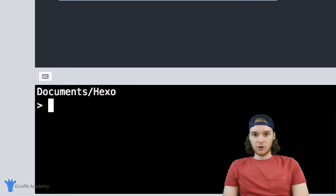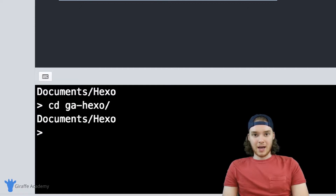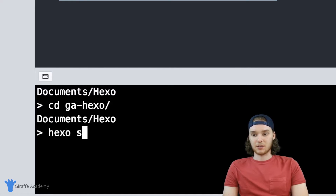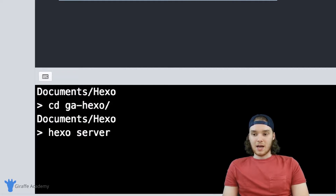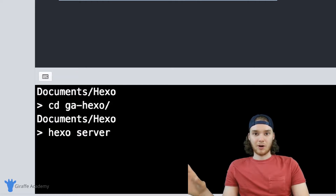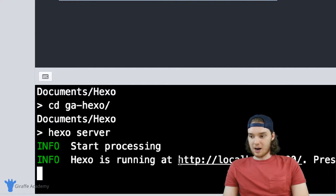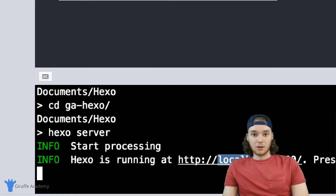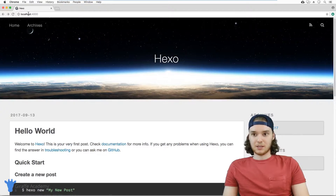First, I want to show you how right off the bat you can just start using your Hexo site. The first thing we want to do is go into that new directory we created, so CD into 'GA Hexo'. Now I want to run the 'hexo server' command — this takes your Hexo website and serves it up onto a local web server on your computer, normally called localhost. When I click enter, Hexo is going to grab all those files and combine them into your website. Hexo is now running the website at localhost:4000. Localhost is the local web server on your computer, and 4000 refers to the port number.